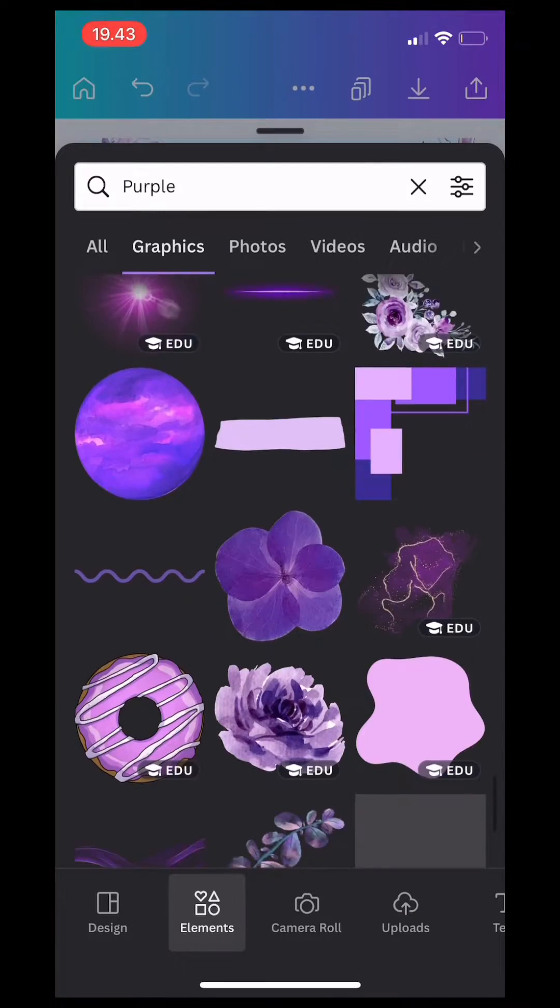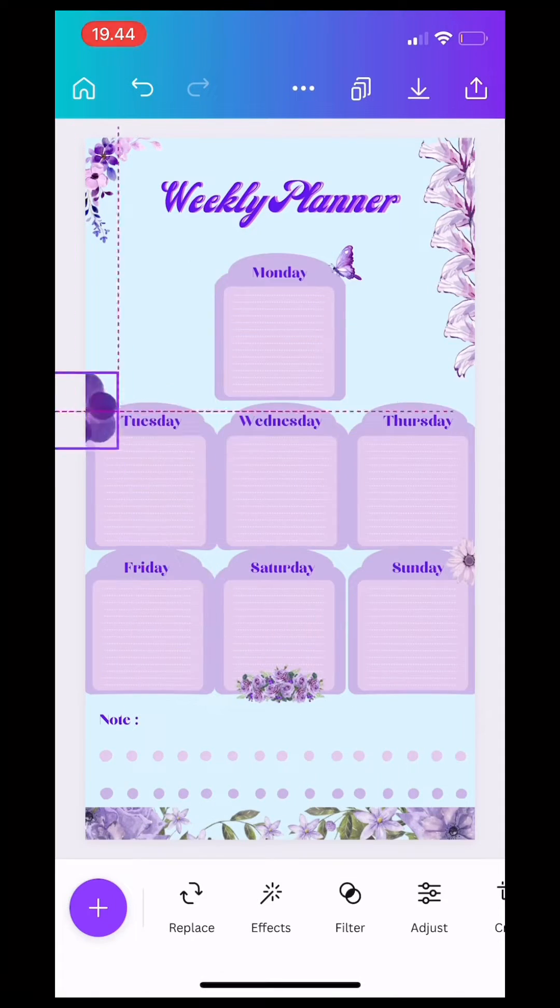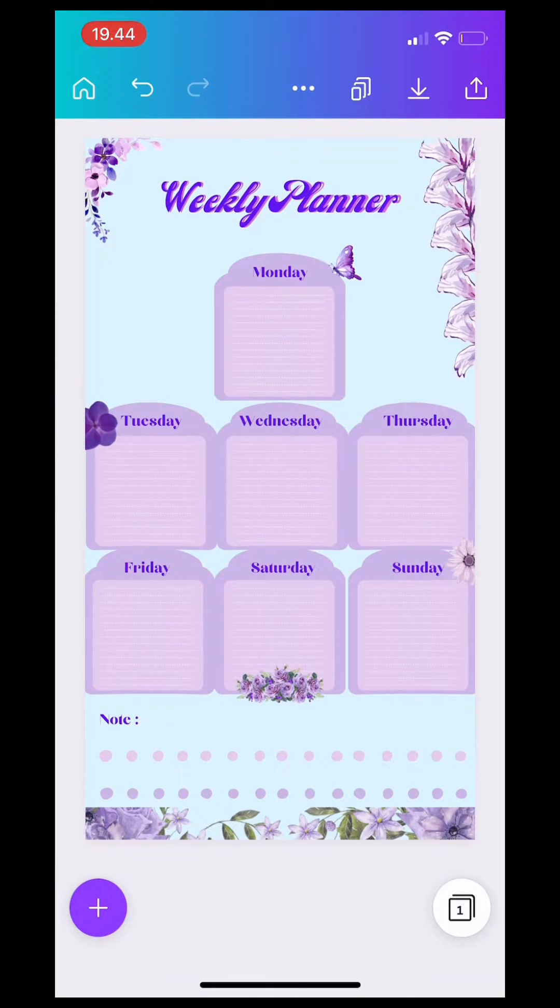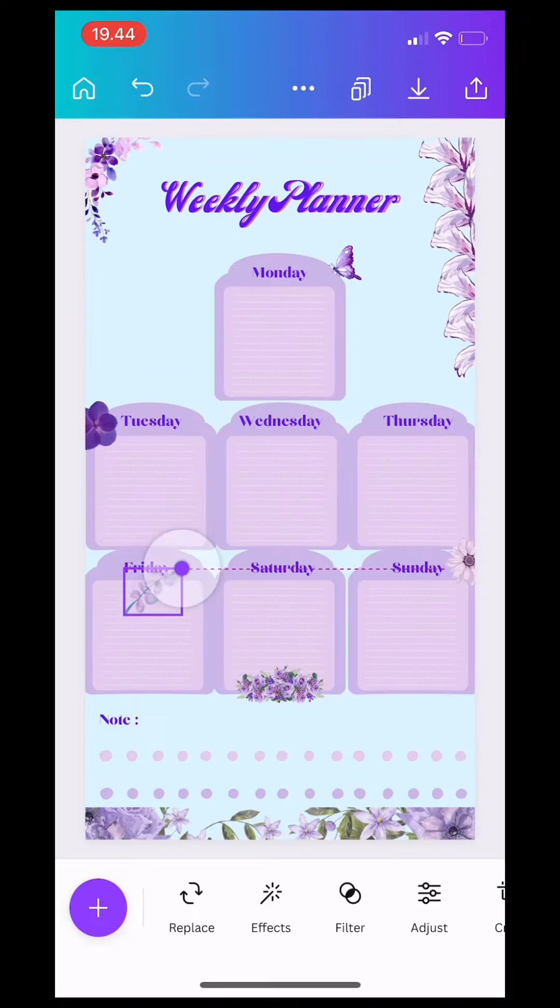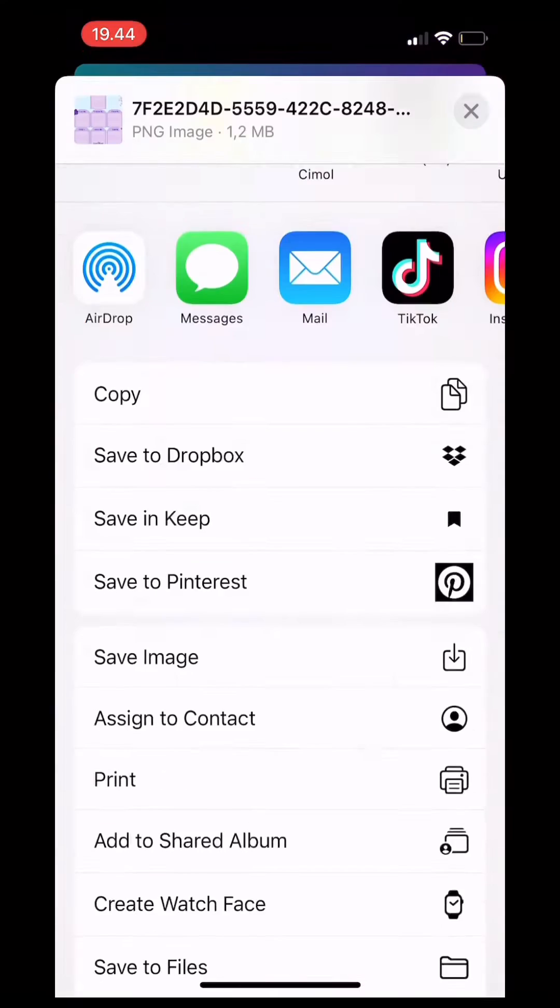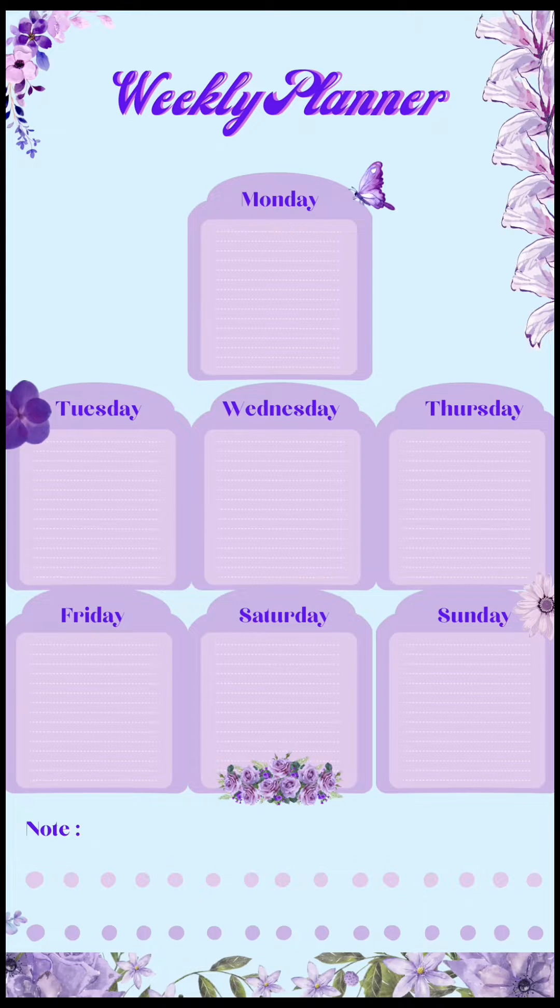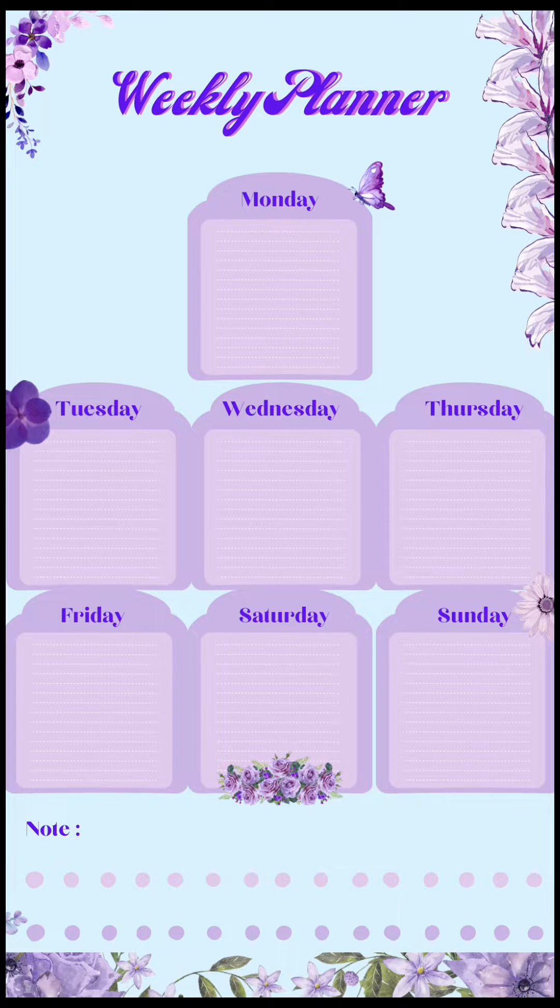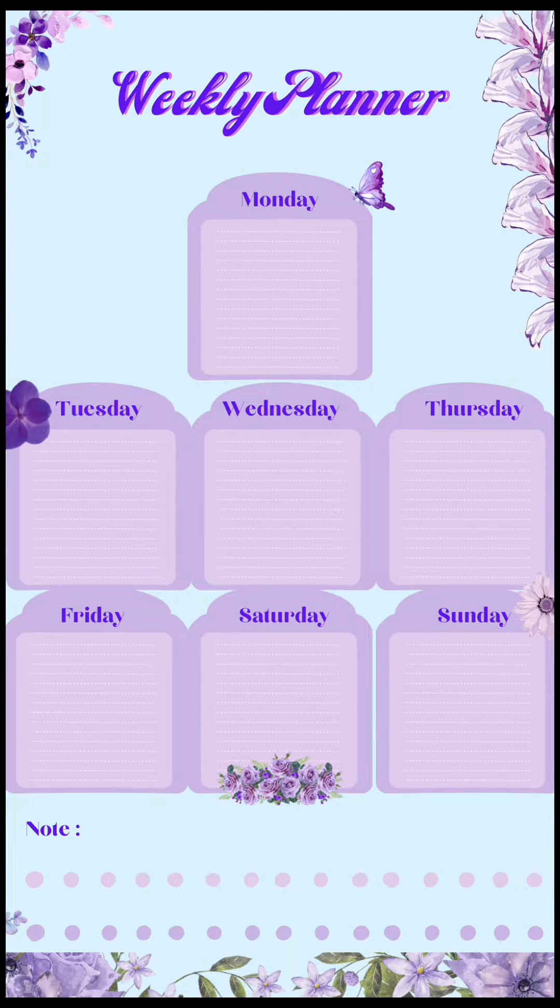After you decorate it, you can save the image and also make it as your wallpaper on your phone. And voila, your weekly planner is ready to use.